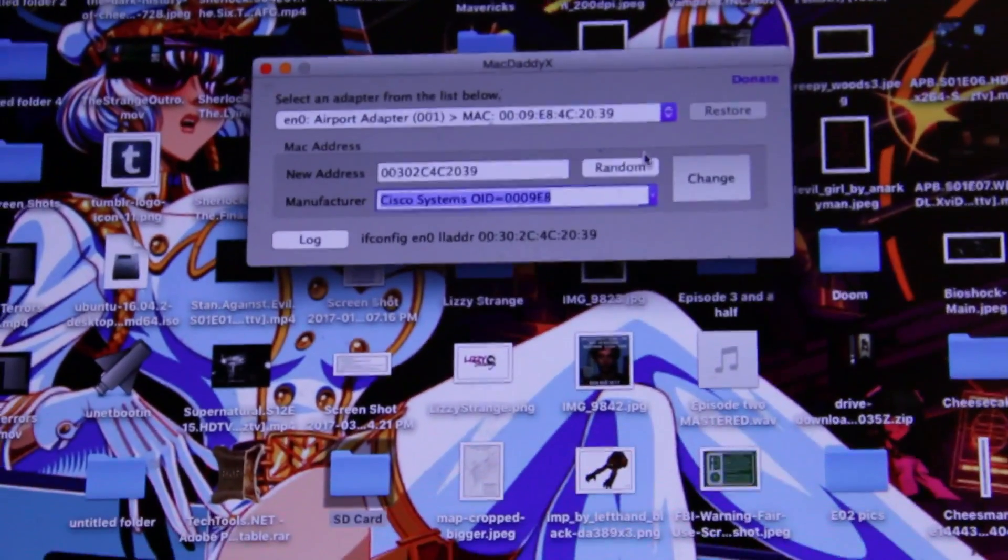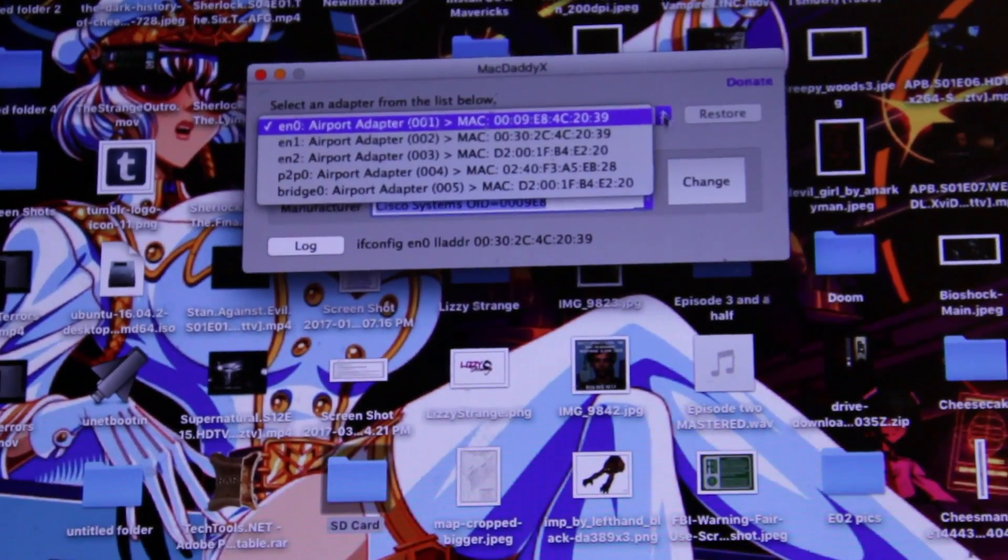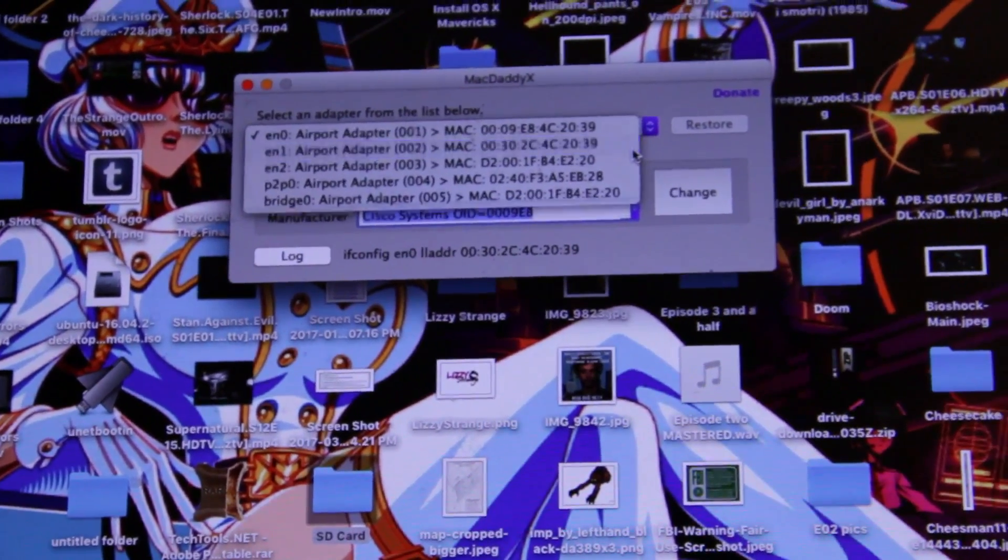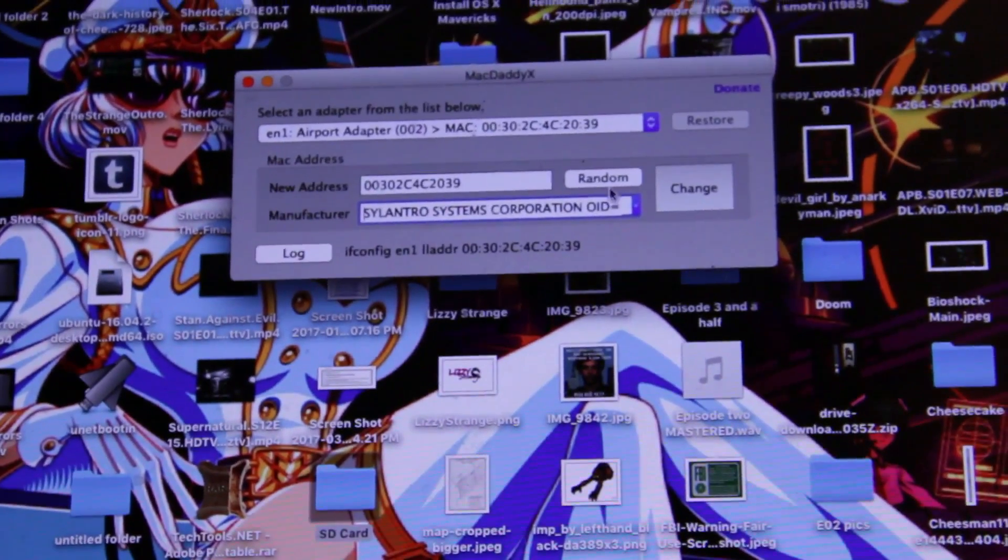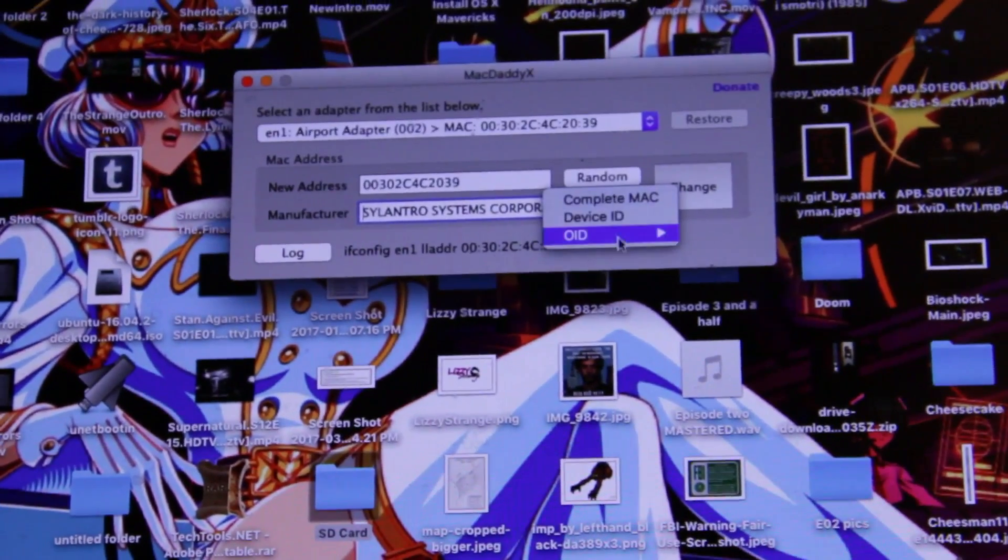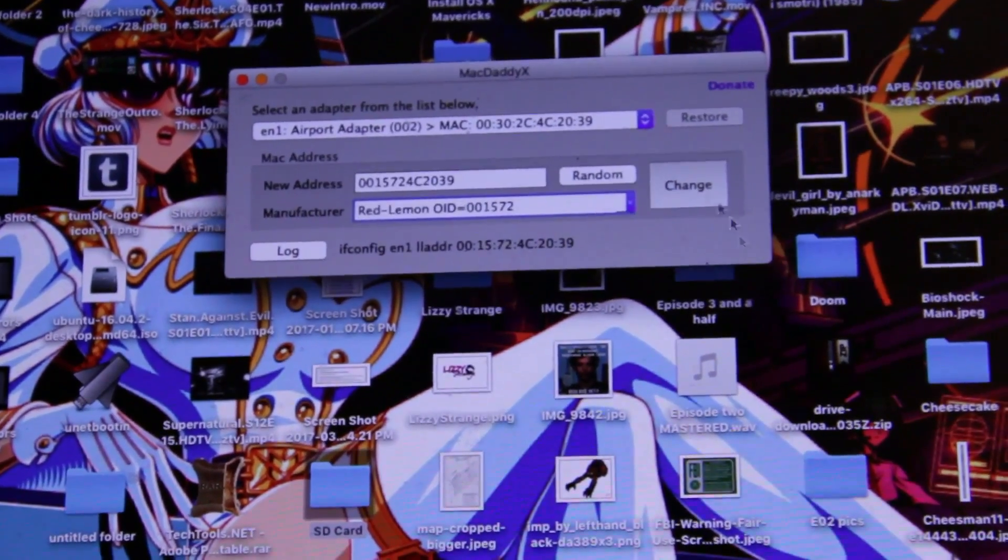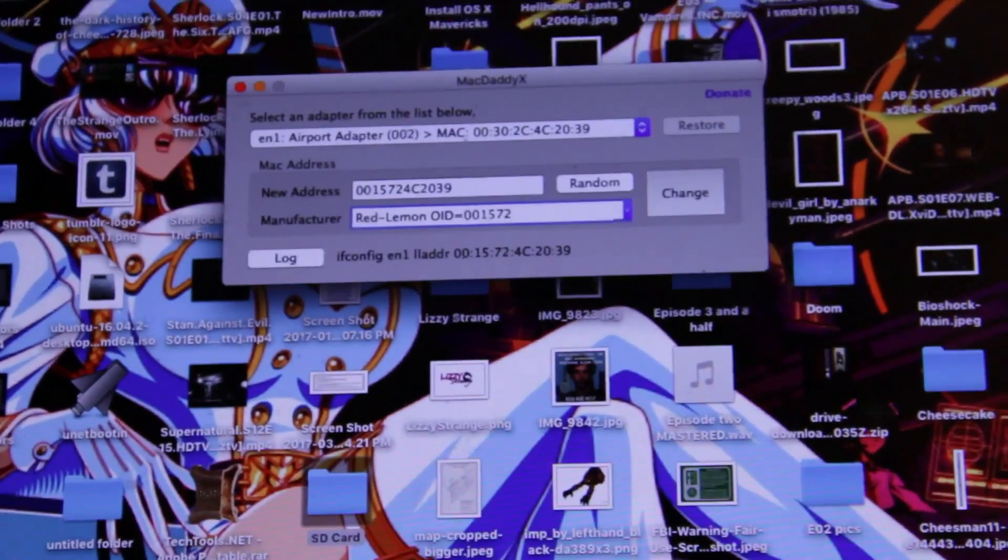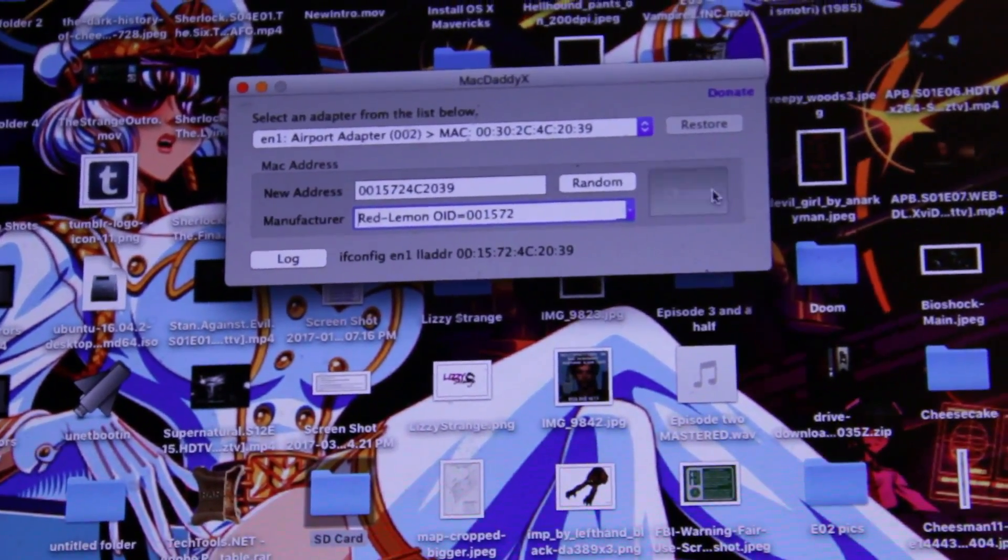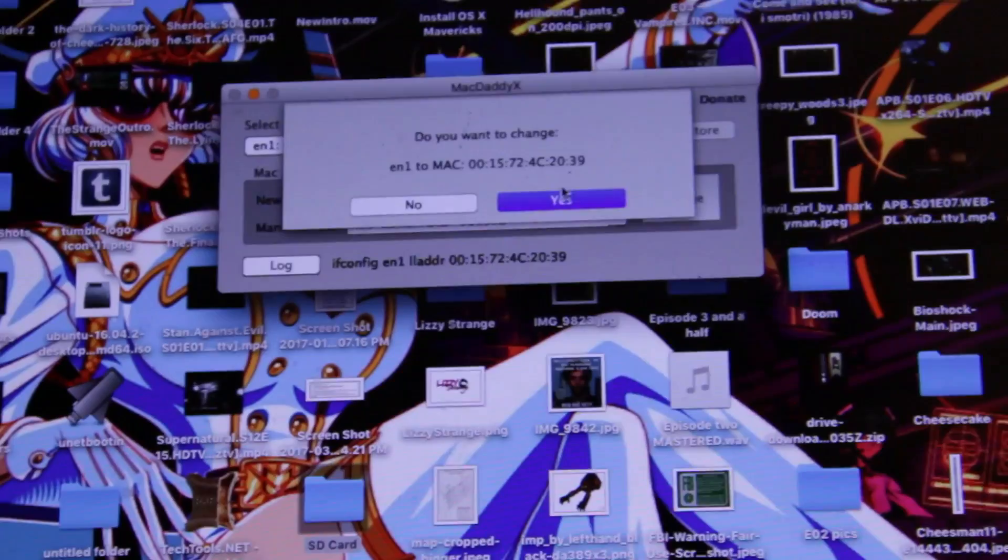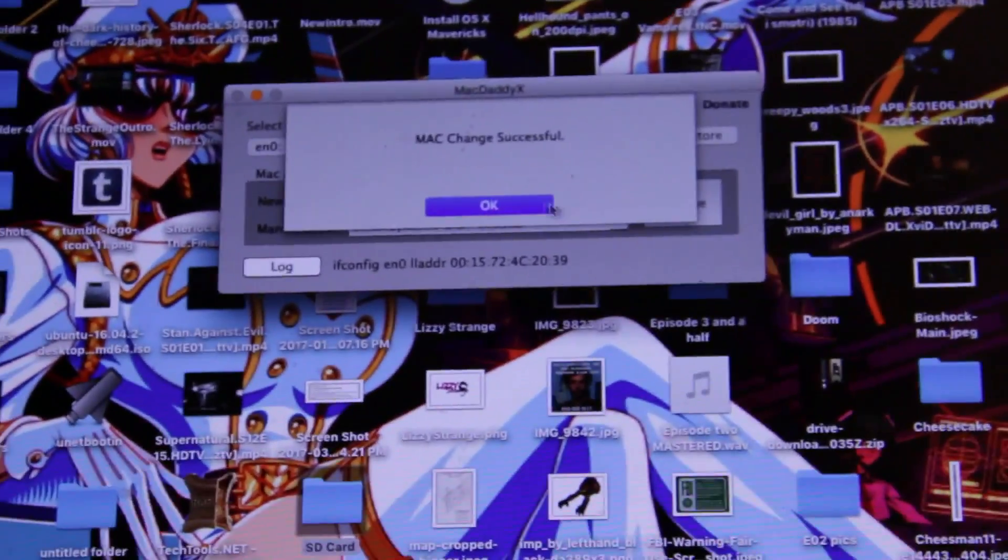Yes, it's quick, simple, and easy. You just pick out what your adapter is, you pick out a new device, I like to go from the databank, you make sure it's on, and then you hit change, then you hit yes, and boom, there you go, it's changed.